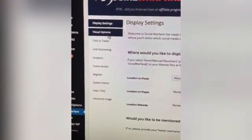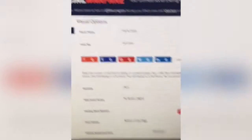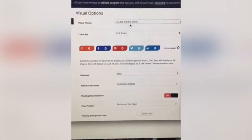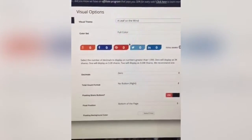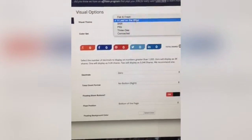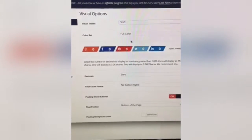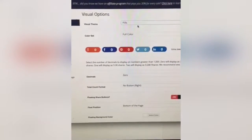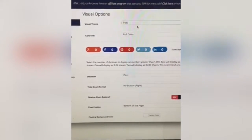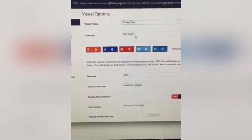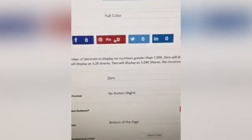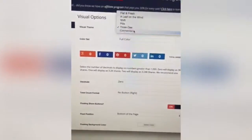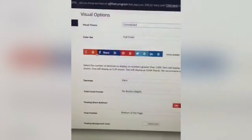If you go to visual options, this is really where it gets cool. You can tell it how you want the buttons to appear — there's a leaflet design, a shift style, pills, three-dimensional, and connected where they're all grouped together.